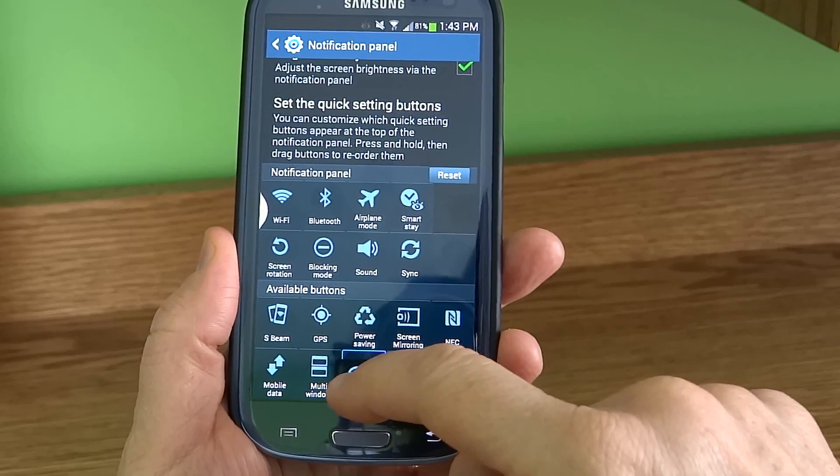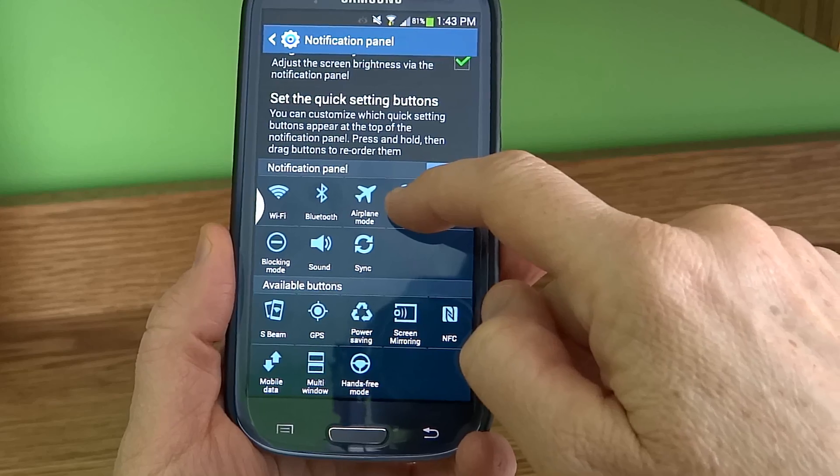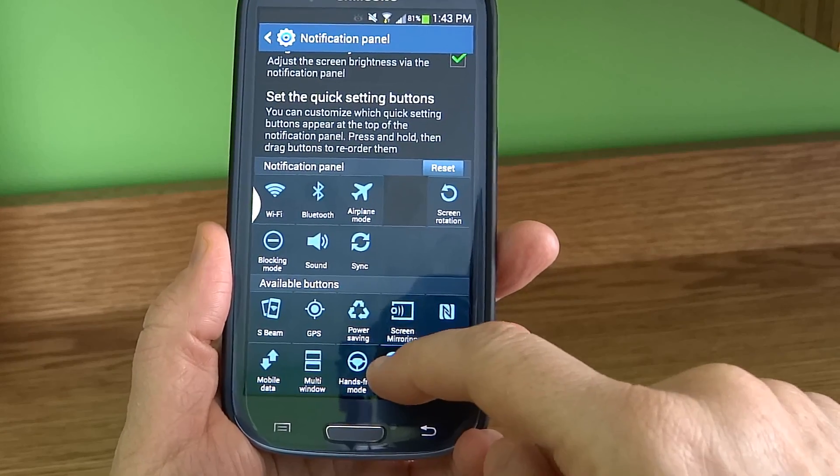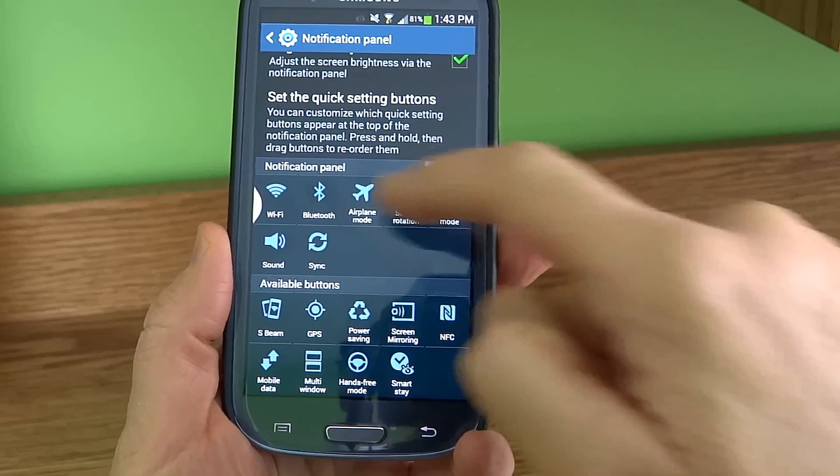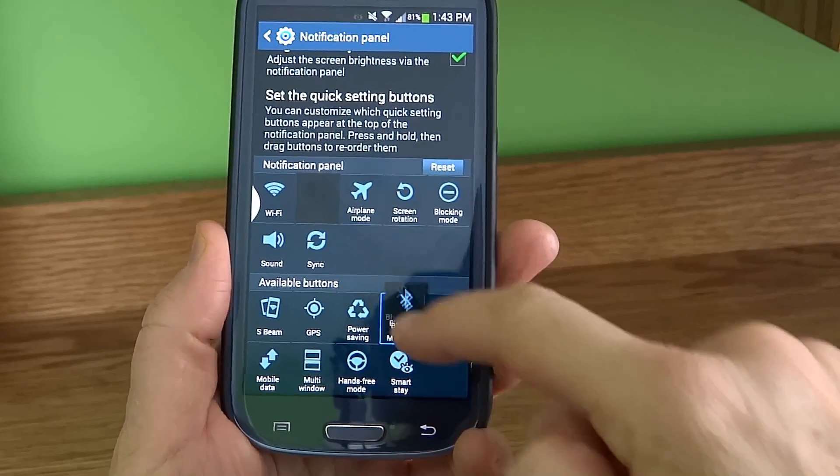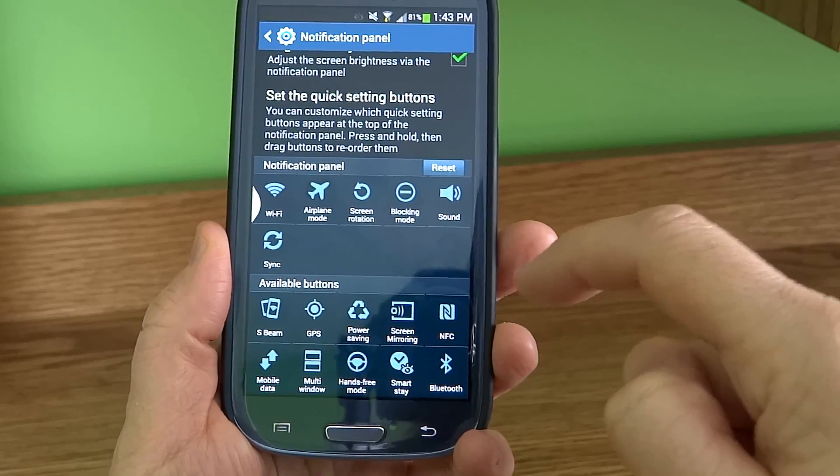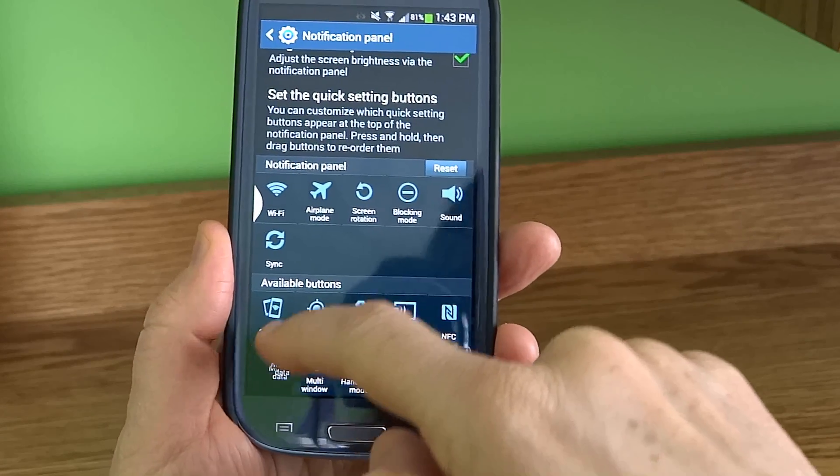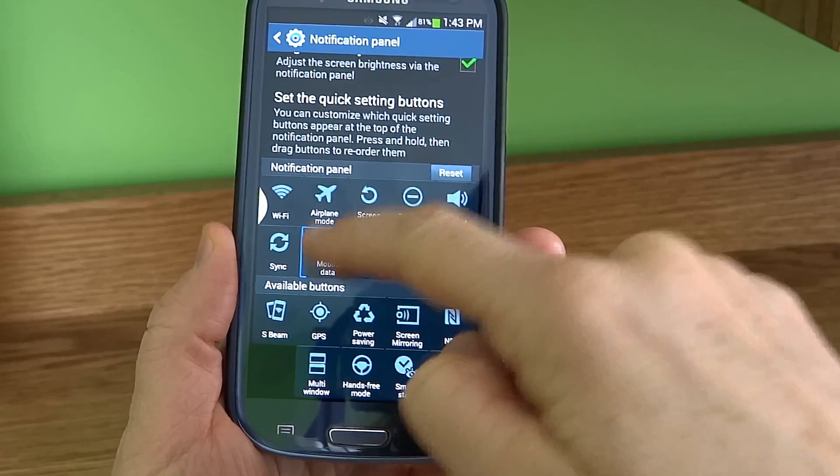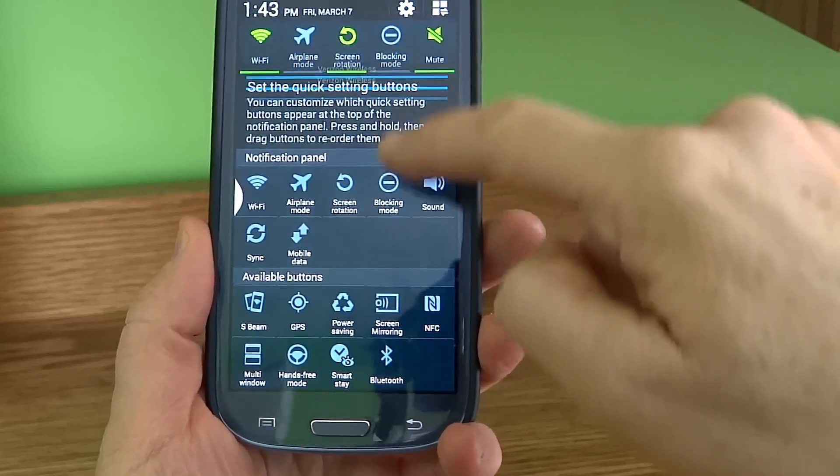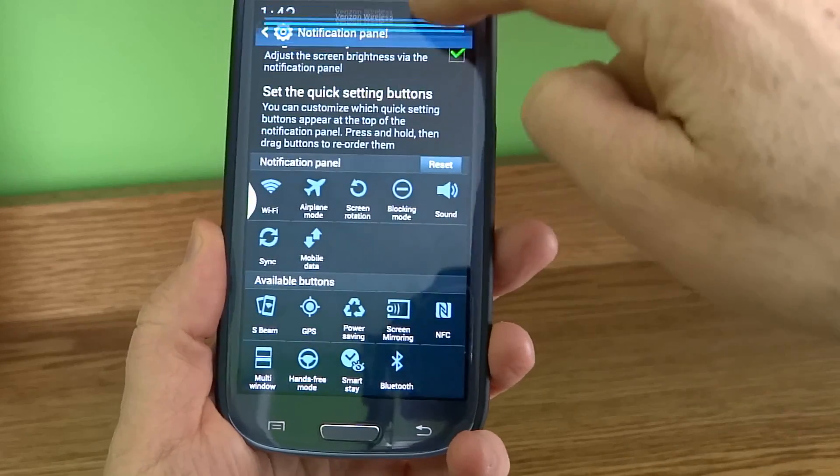Some of them I don't even know what they are. I'm going to move all the ones I don't use down to the bottom and move the ones I want to have in my notifications up to the top.